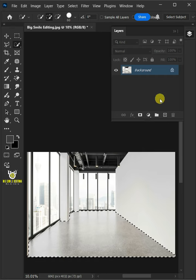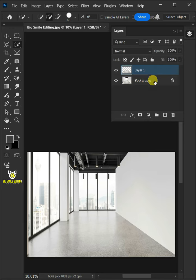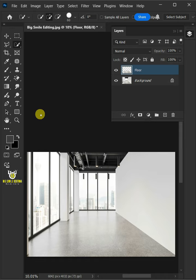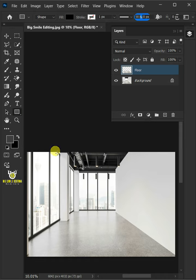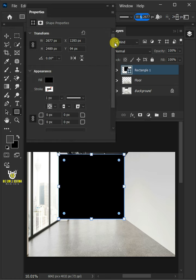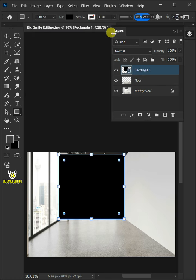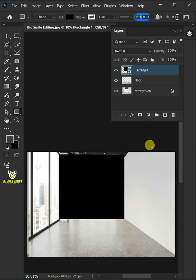Press Ctrl J to cut the floor from its background. Let's name it Floor. Now open your rectangle tool from the toolbar and click and drag to draw a rectangle. Right click on it and convert it to smart object.